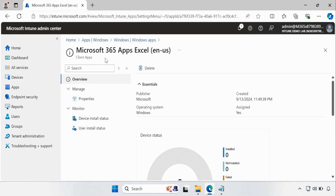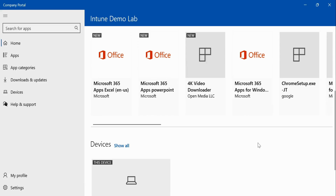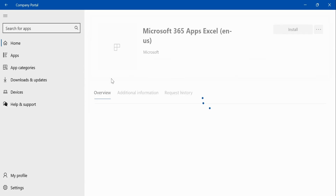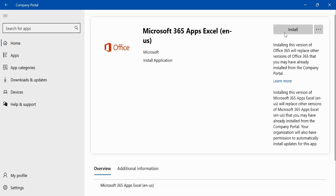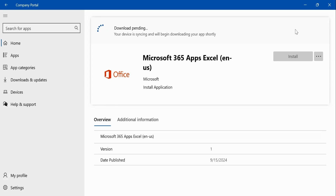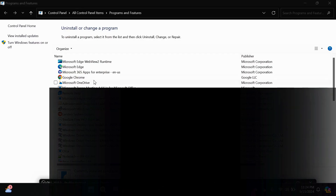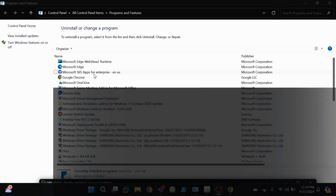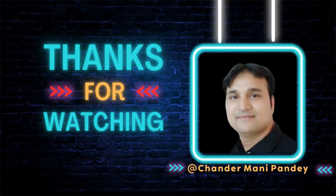You can see that the Microsoft 365 application for Excel deployment in English US has been successfully created. After some time, the application is visible in the Intune portal. Let me click on it — now we can install the application. I'll click Install and it has started downloading the content. After some time, we can see that the Microsoft 365 Apps for Enterprise application is now installed on the test device. I hope this was an informative video — thank you very much for watching.